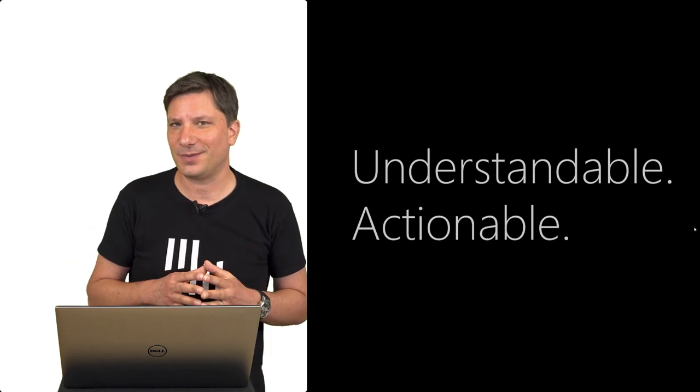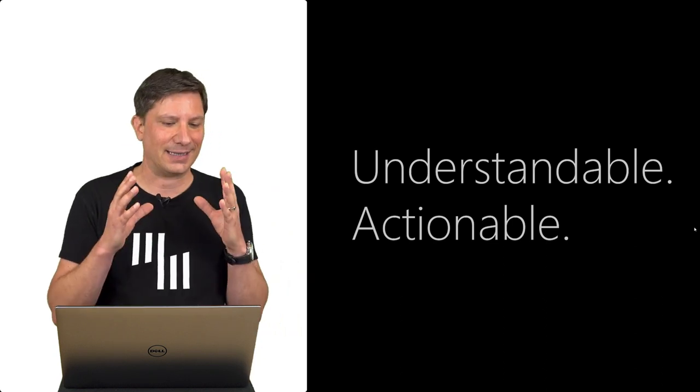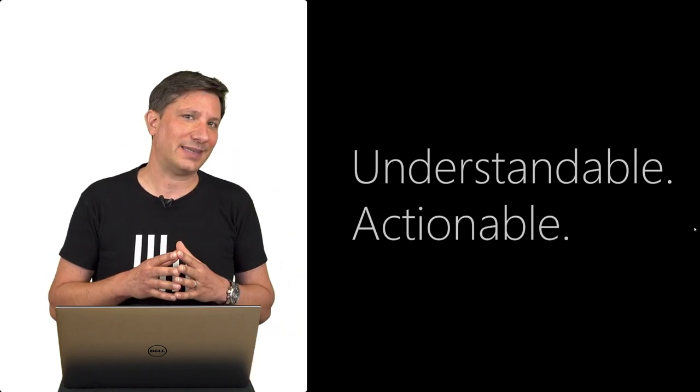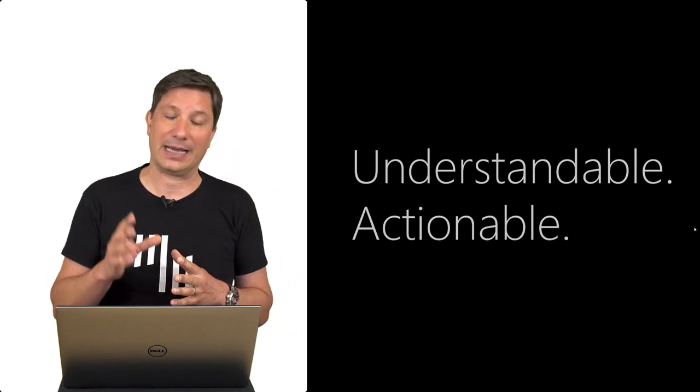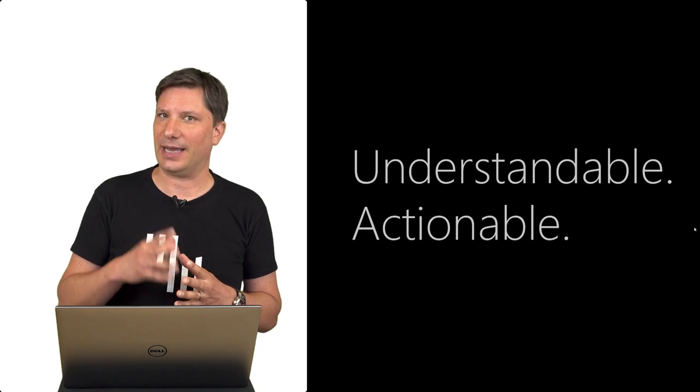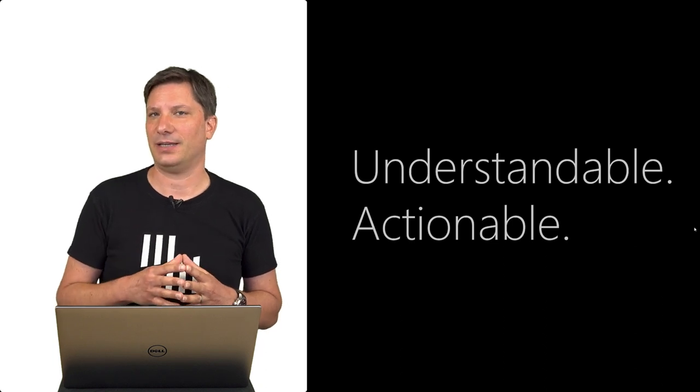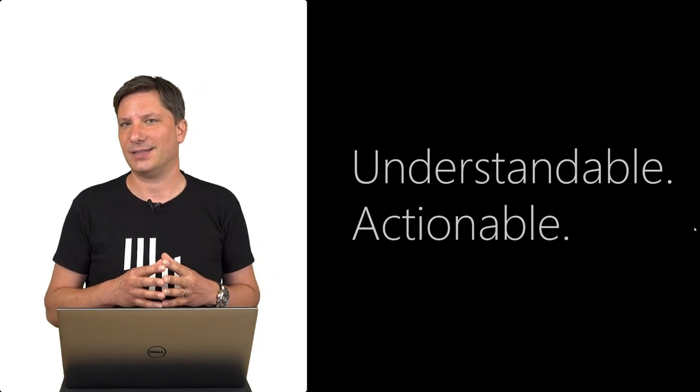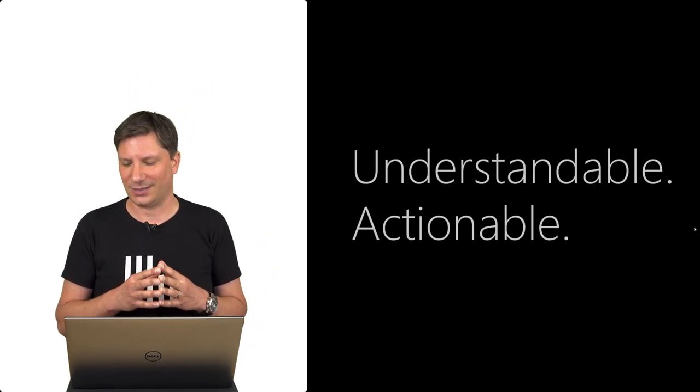I'm Andrew from Zebra BI and making reports and dashboards in Power BI understandable and actionable is what Zebra BI is all about.